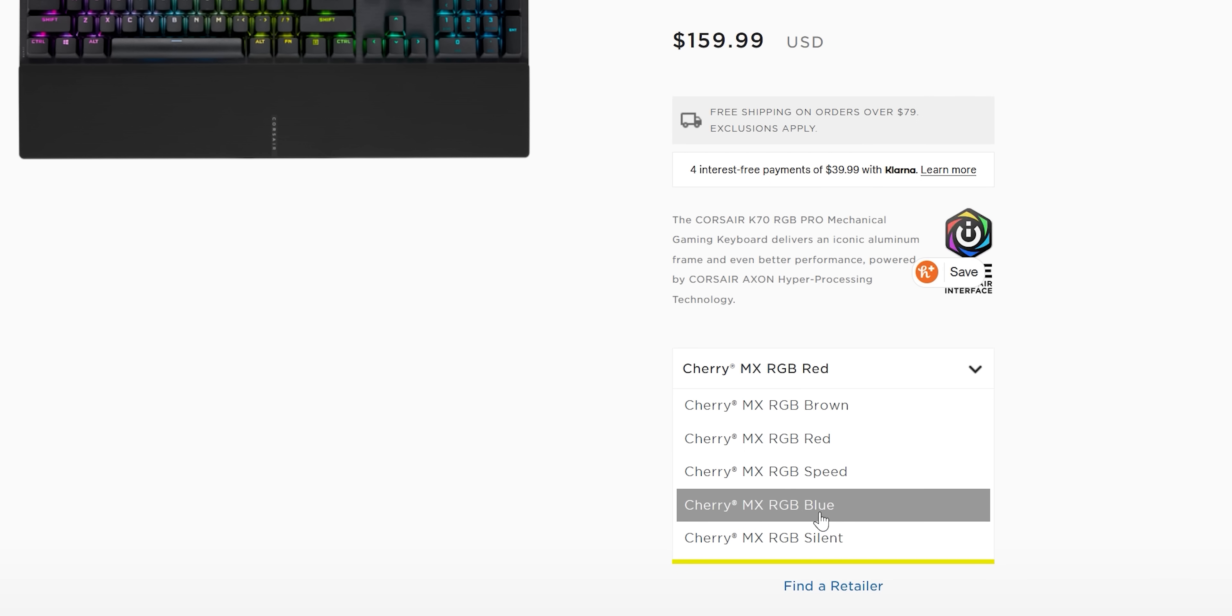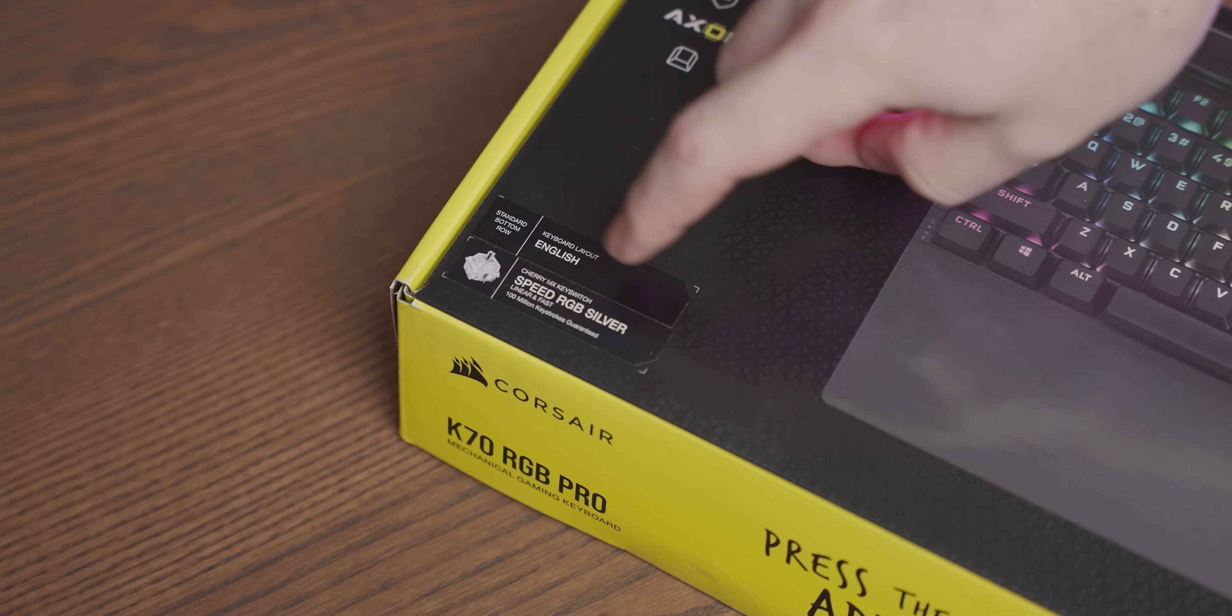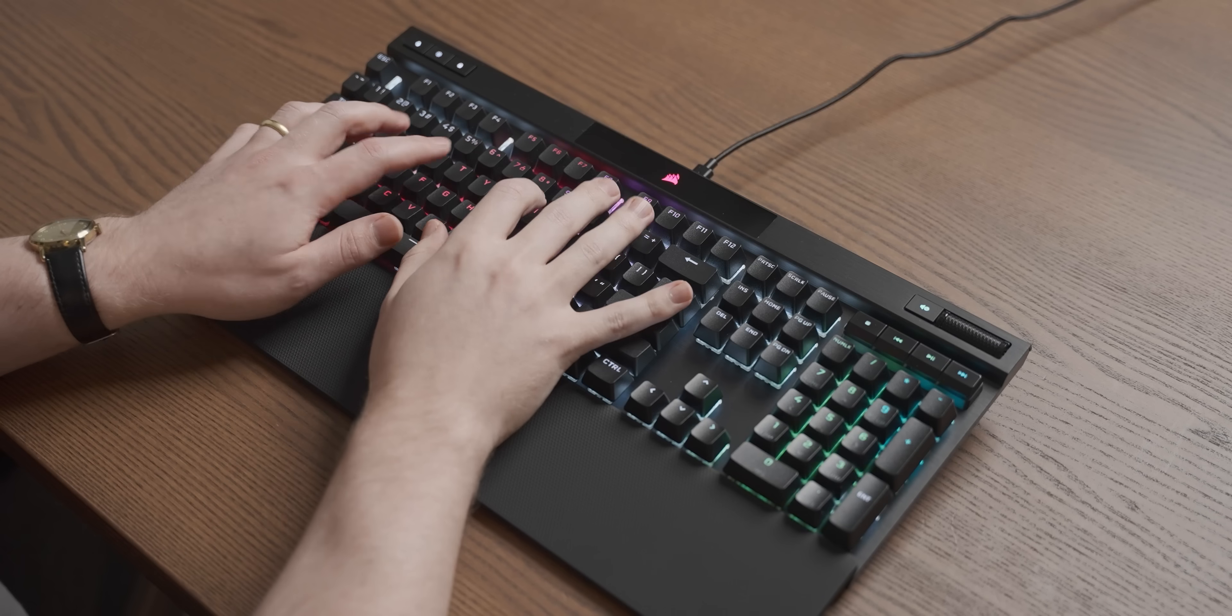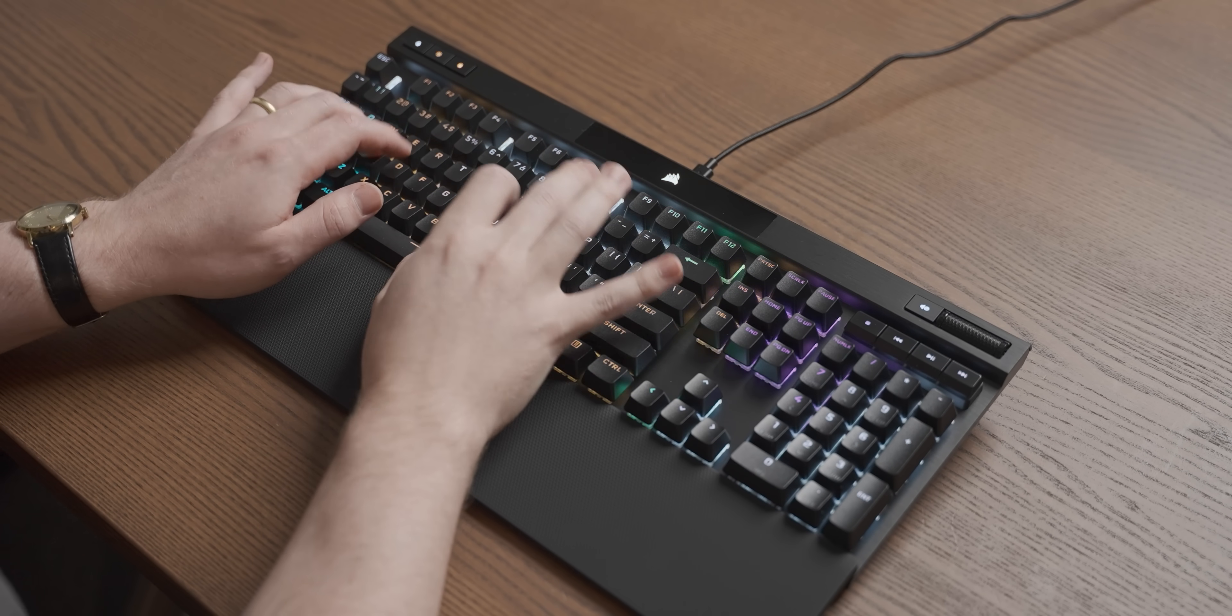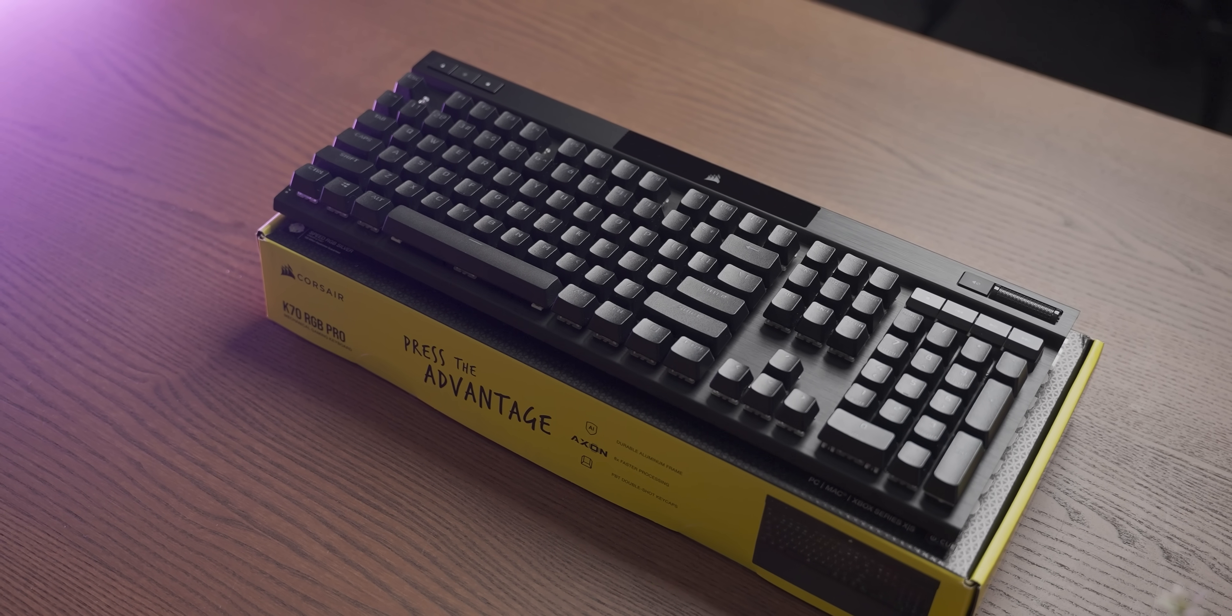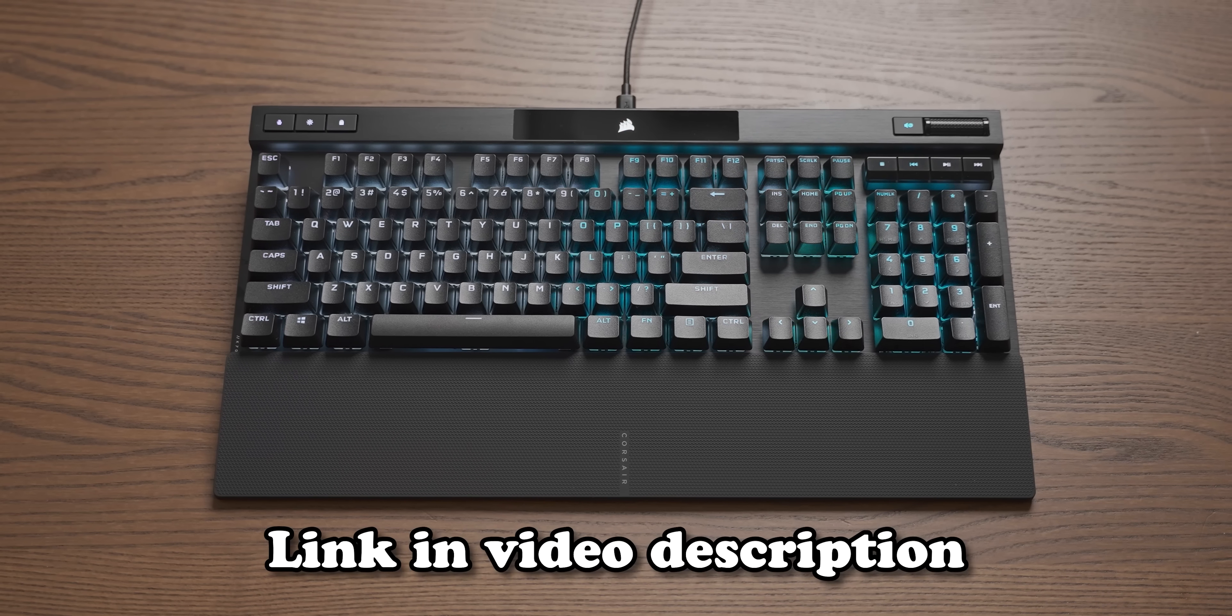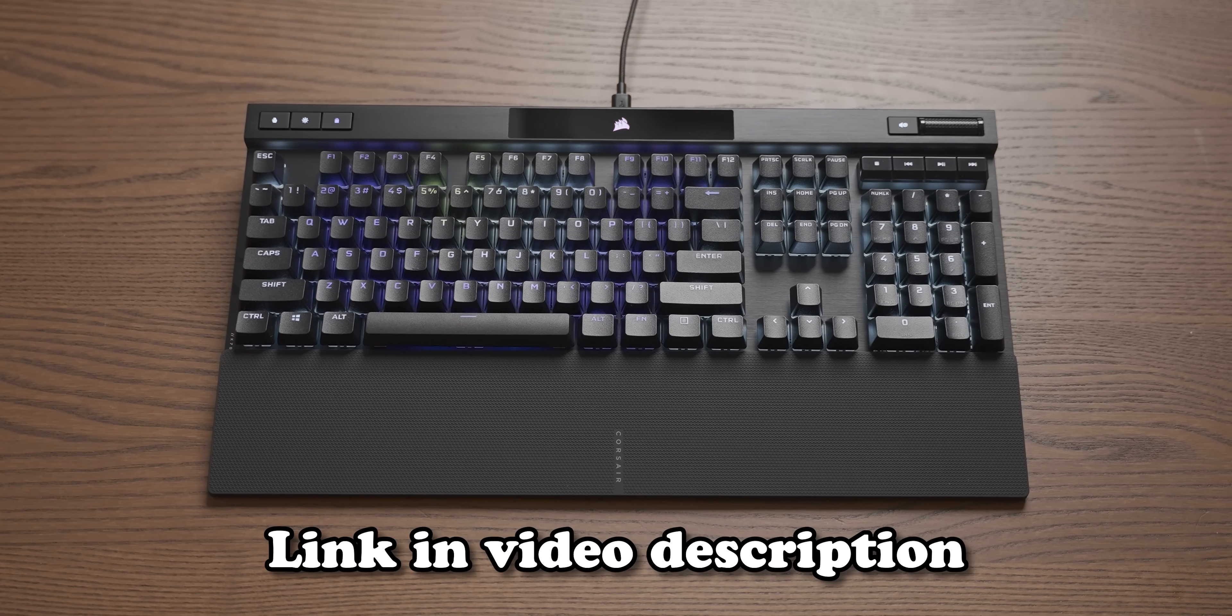Now this keyboard is available in a large selection of Cherry MX switches. This one has Cherry MX RGB Speed Silvers in them that sound like this. If this sounds good to you, use the link in my description below to check out the new Corsair K70 Pro RGB.